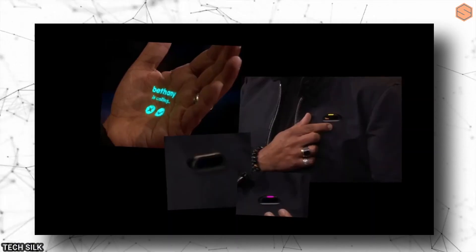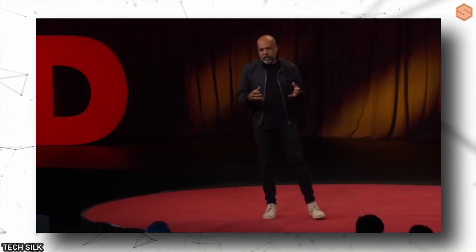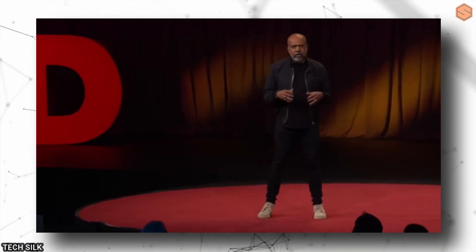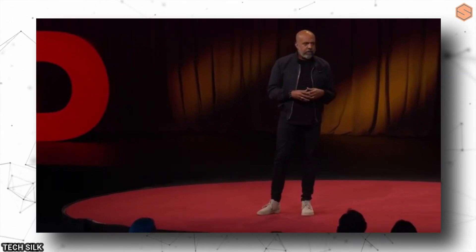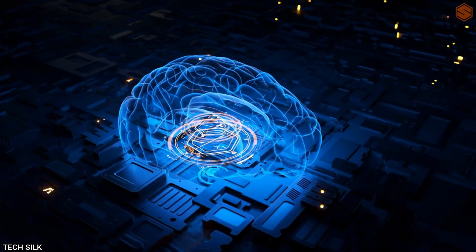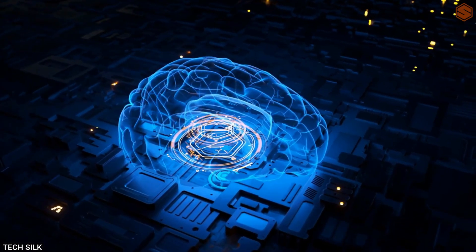I saw a demo of their product at TED Talk, and it was seriously impressive, although not everyone was as amazed as I was. But I believe this technology will keep improving in the future.